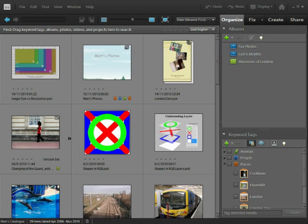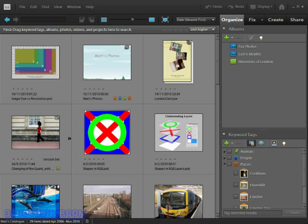In previous chapters, we've seen the organizer, the guided and quick edit modes, the create tab and the share tab. The missing link in this chain is what we're going to spend the remainder of the course exploring, and that's the full edit mode. It's by far the most powerful editing area inside of the software, so in this video I'll show you how to get there and give you a brief tour of its workspace.